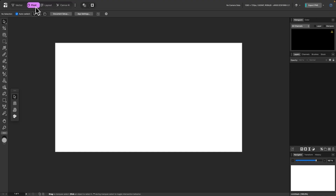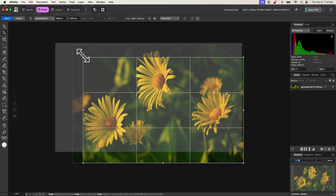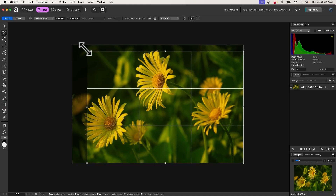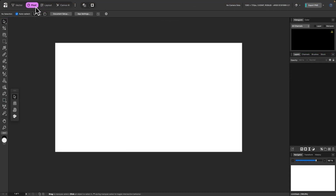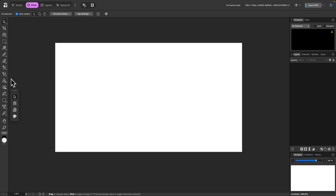If you come over to Pixel, this should be the default when you launch the application. This is for when you're working with any kind of pixel-based imagery, such as photographs. When you're in this environment, you will notice you have pixel-based tools. For example, if you wanted to use brushing, remove a background from an image, or crop an image, you have all of those related tools here.